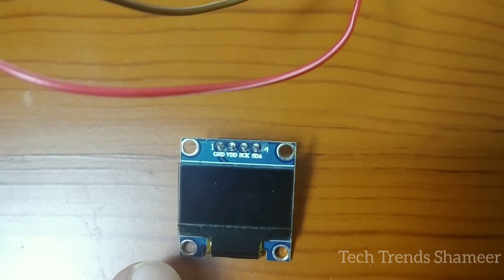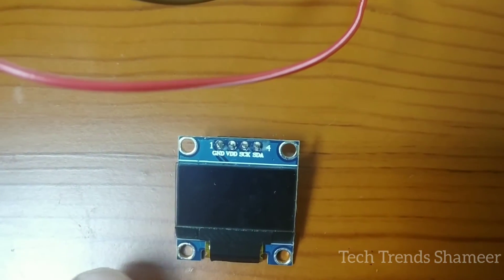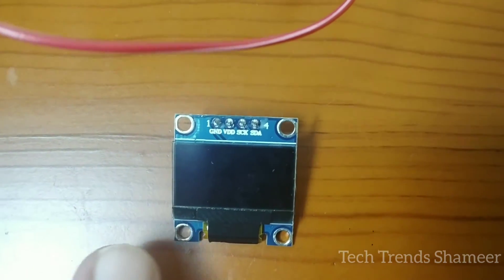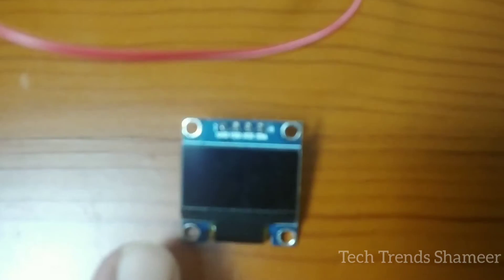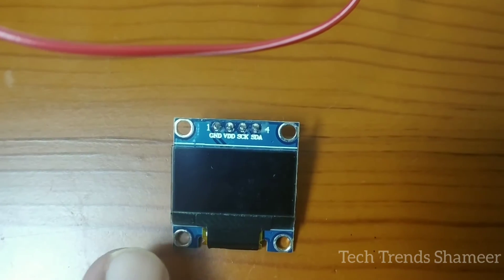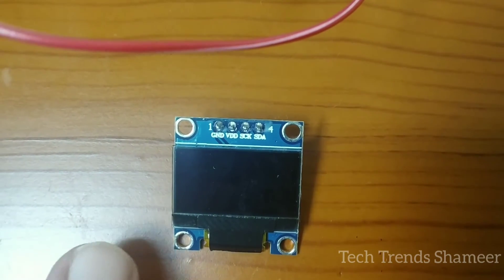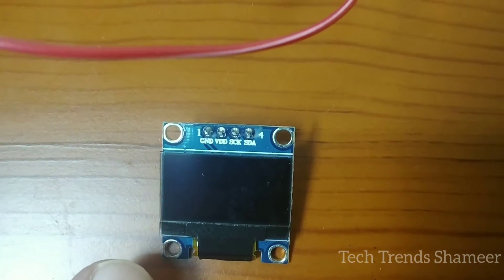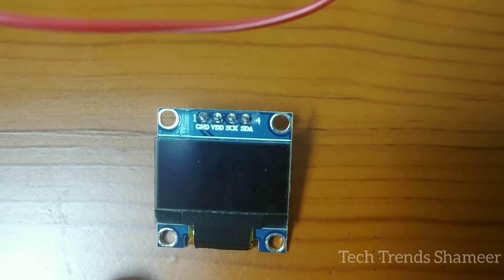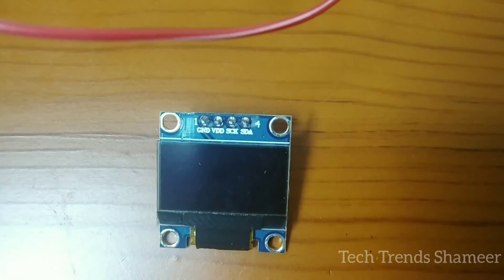connect the ground pin to the ground pin in the Arduino board and connect VDD with the 5V in the Arduino board and connect SCX with A5 and SDA pin to pin A4 in the Arduino board.